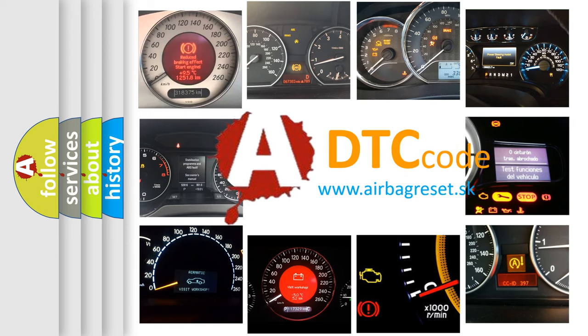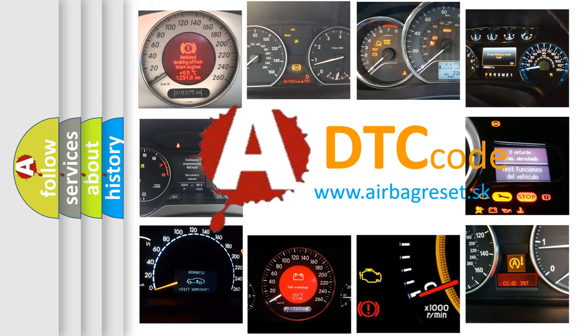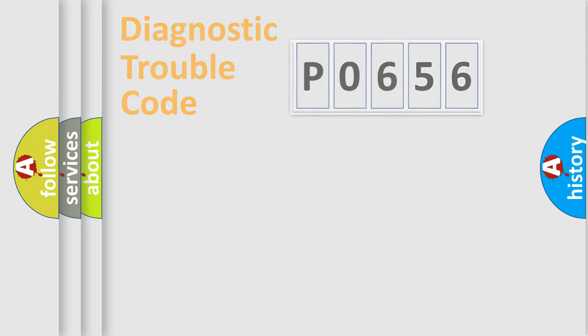What does P0656 mean, or how to correct this fault? Today we will find answers to these questions together.